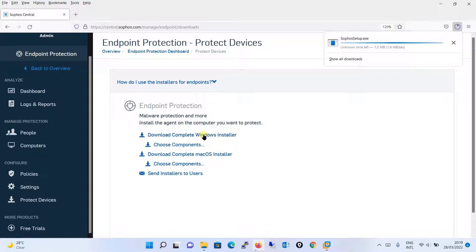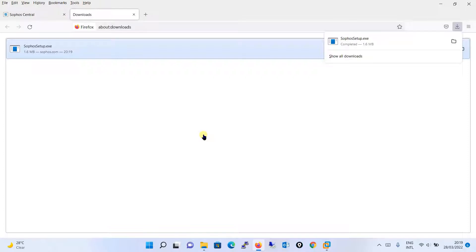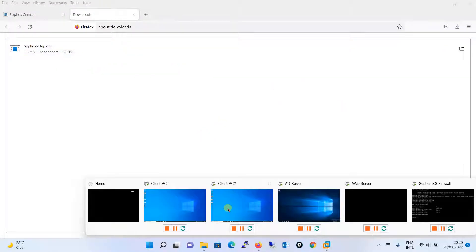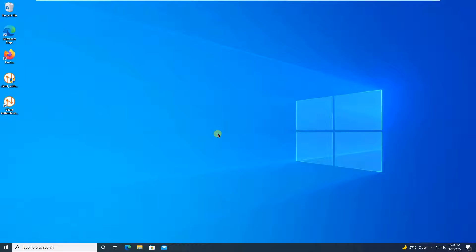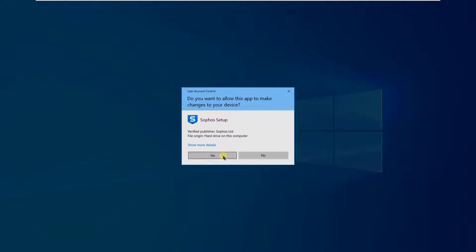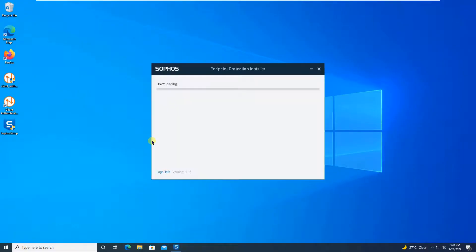Once this setup file is downloaded, you will simply copy it into the machine where you need to run the installation. I will copy the setup file over here and begin the installation — just double-click on it, click Yes, and the setup will start. The installation has begun.